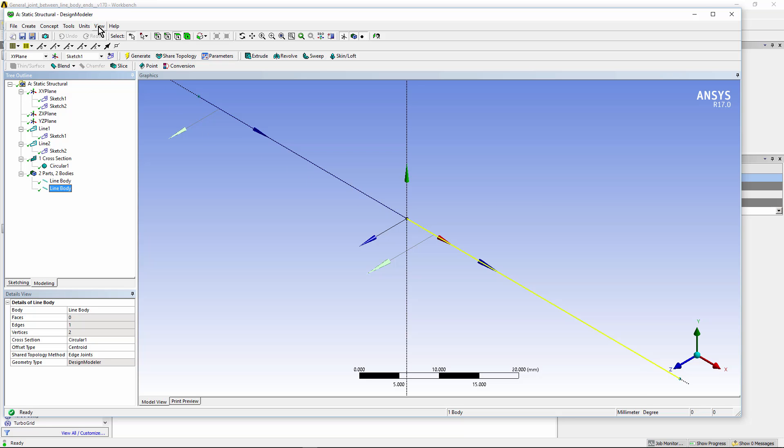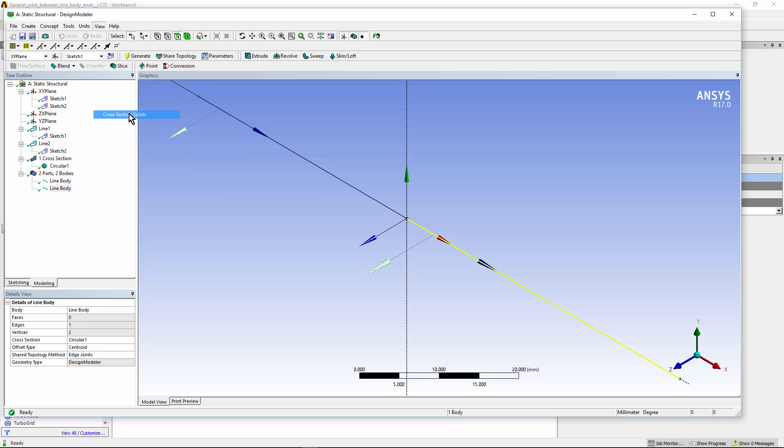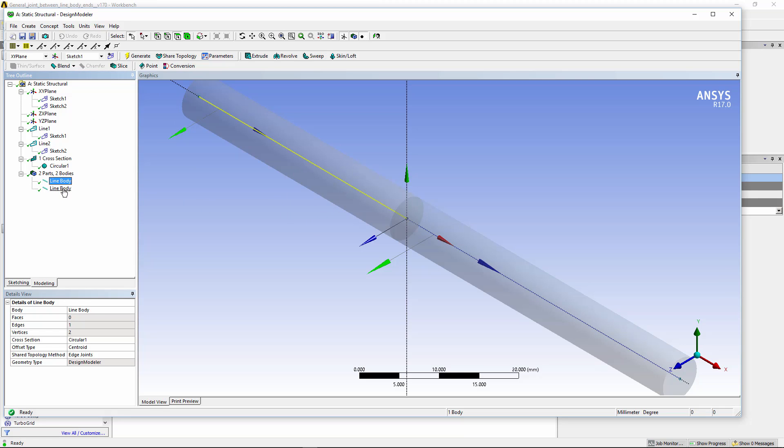I can turn on a view of the cross section solids. Here you see that circular cross section on top of the line bodies. So that's what the resulting geometry is going to look like. I'll exit Design Modeler now.